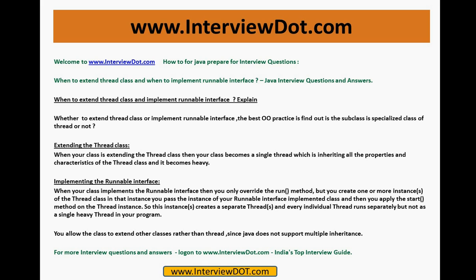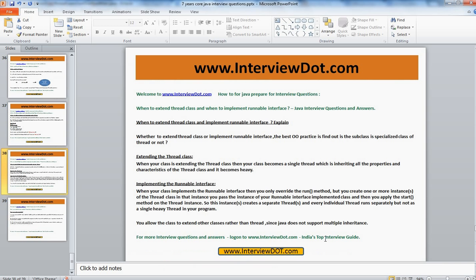Thank you for watching this video. Hope this video is useful for your interview preparation. For more Java interview questions, please log on to interview.com — we have thousands of Java interview questions on our website. Thank you for watching, and all the best for your interview.